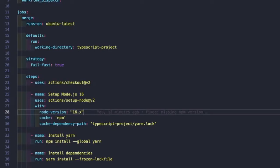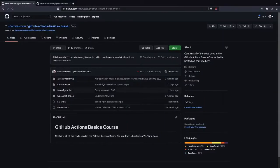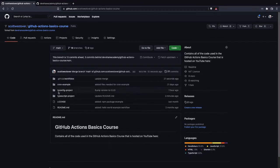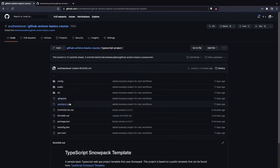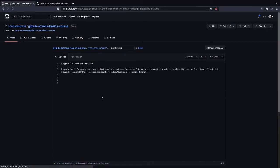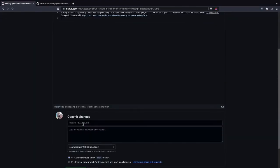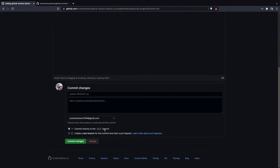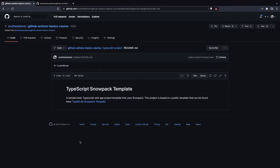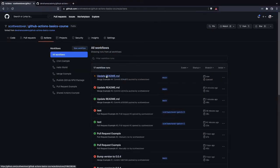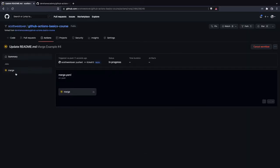Now we want to trigger our workflow. We'll go into our TypeScript project, update our README — removing a few empty new lines — and commit directly to our main branch. By doing that this should fire off the push event. If we come to our Actions tab, we should see that our workflow has been triggered.